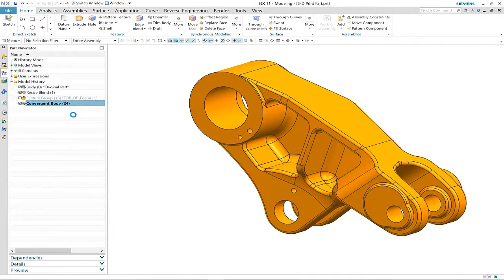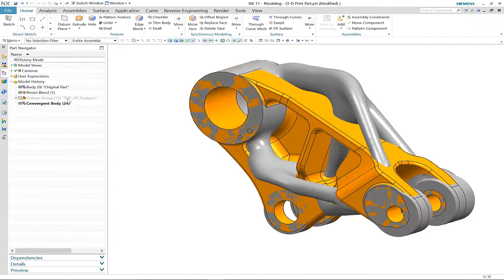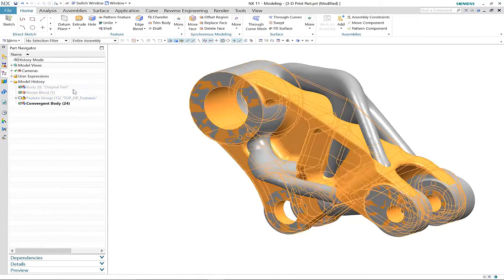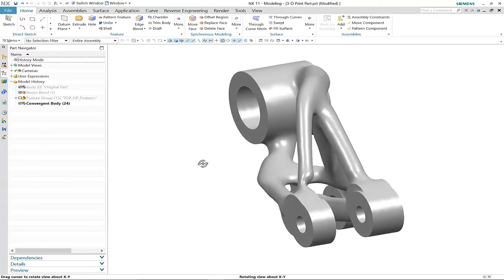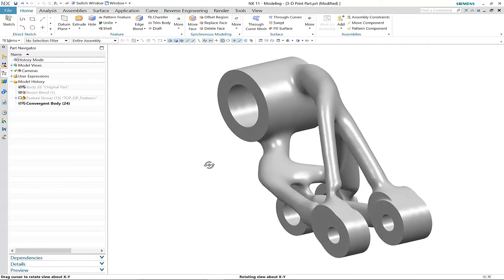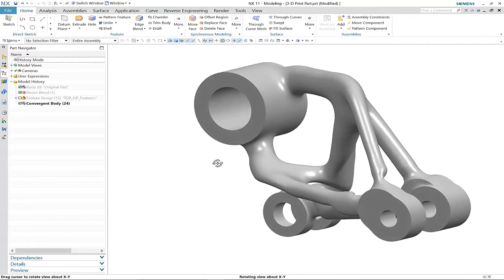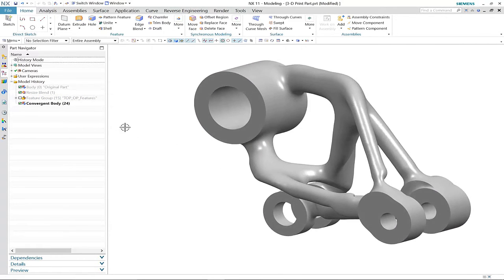Here is our new design that was developed using topology optimization. As you can see, it's very different from the original part, although the key connection points have been maintained.